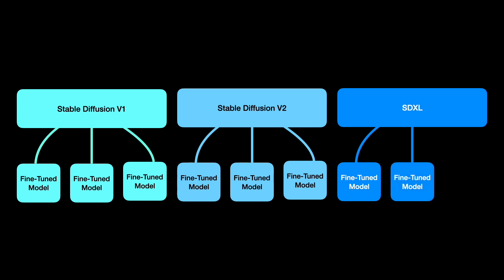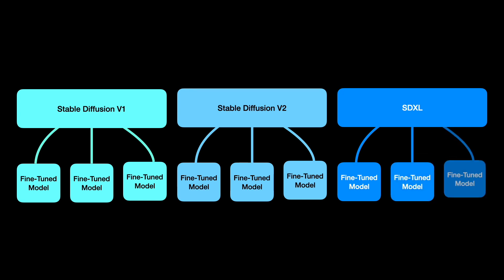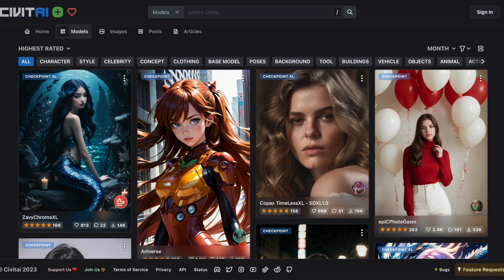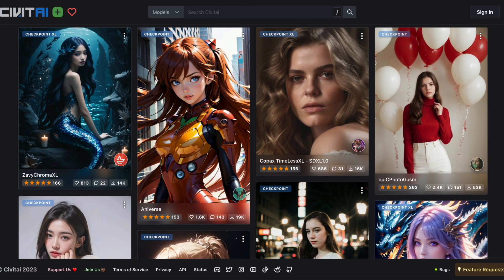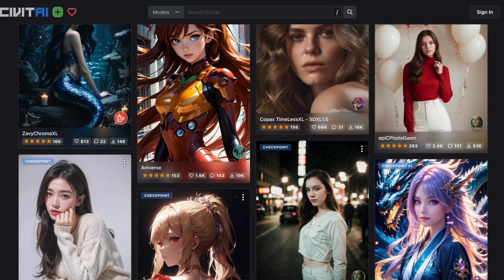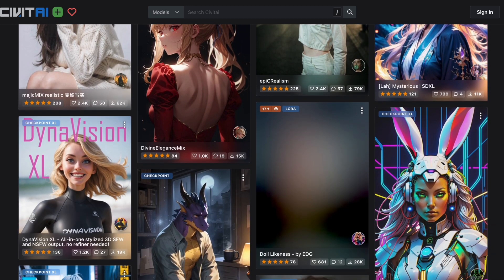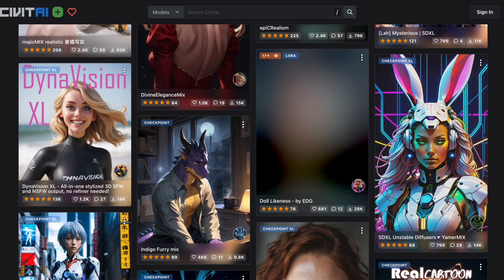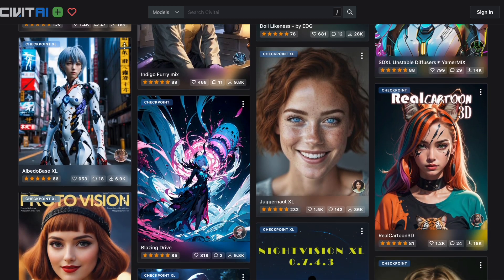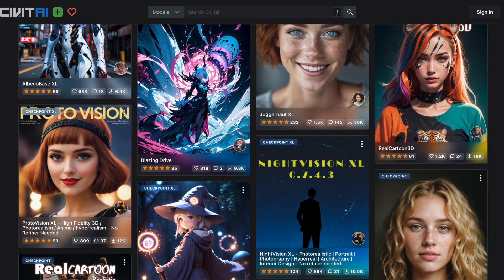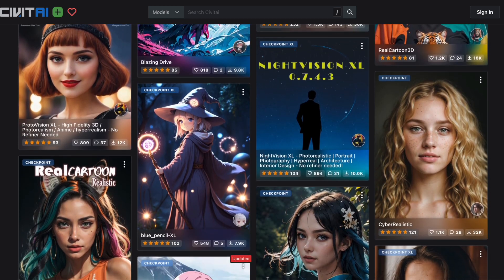These models exhibit various styles and characteristics that influence how the generated images appear. Some models lean towards realism while others embrace artistry or abstraction. Certain models are versatile while others are specialized for particular domains or themes.